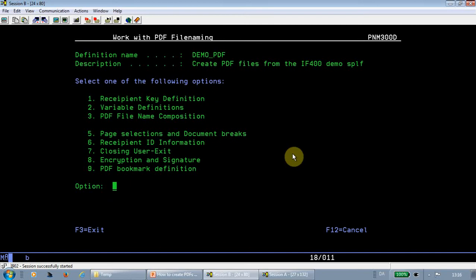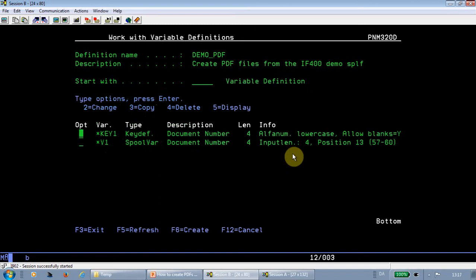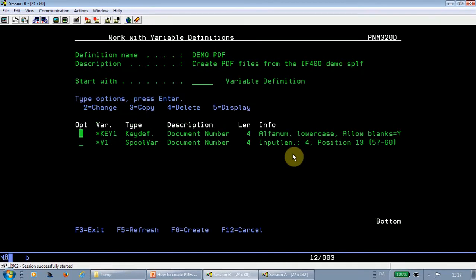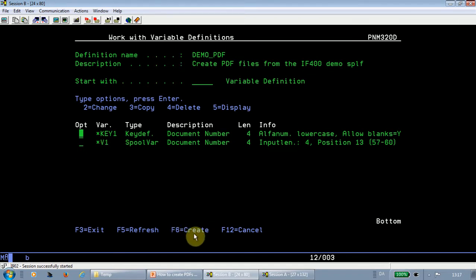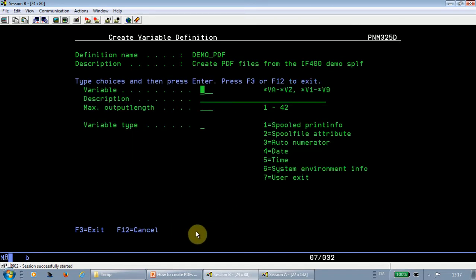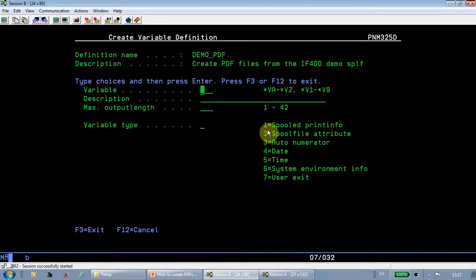After creating my keys, I can move on and create variables. So you don't need necessarily to create more variables, but it can be helpful if you want multiple information from your spoofile in the path and the file name. It could be the current date, month, year, date, whatever. And that is then defined here through F6. So if you add a new variable, you can see that the contents of the variable can be in text from the spoofile, a spoofile attribute, an automatic numerator that keeps increasing, a date.